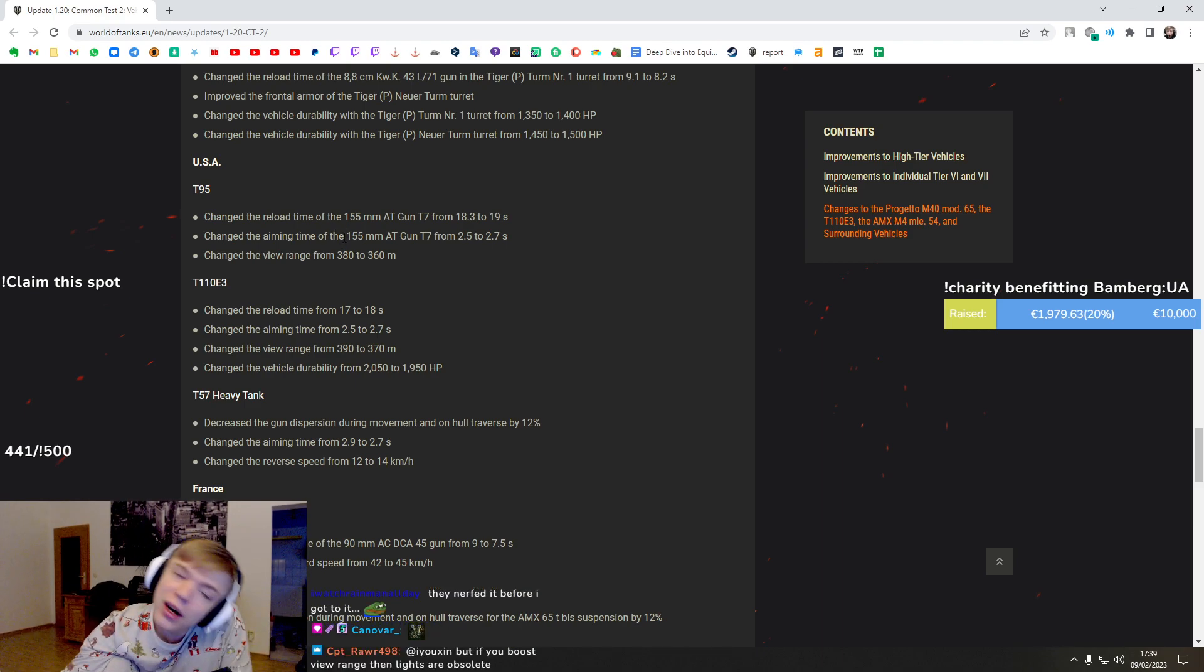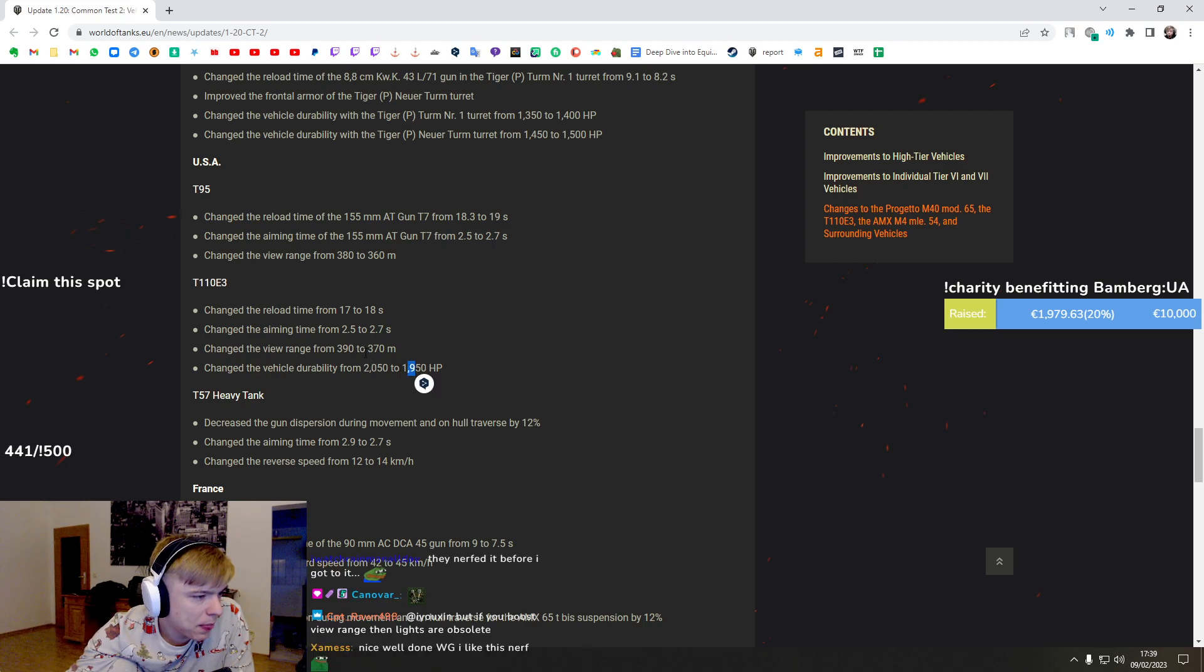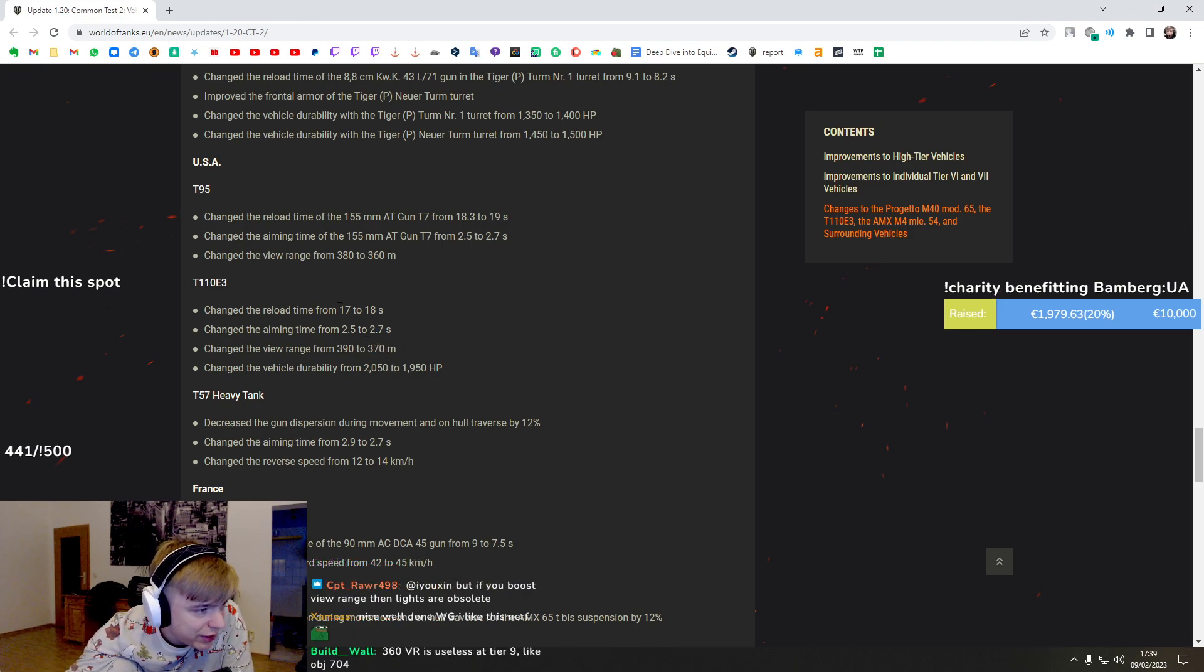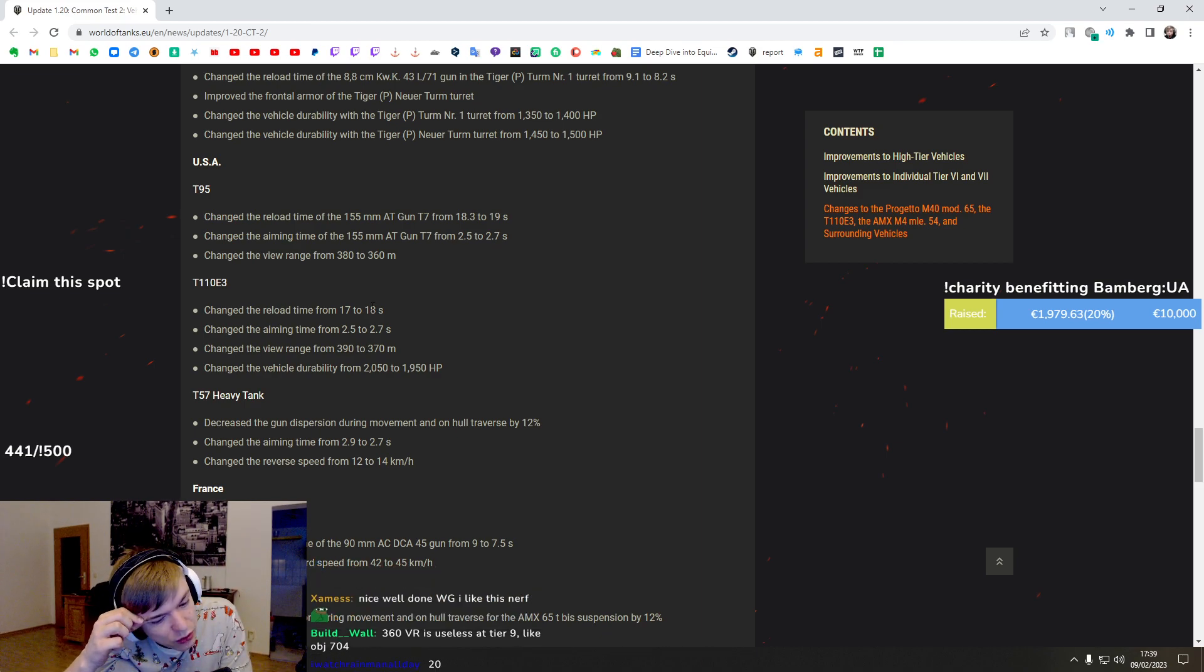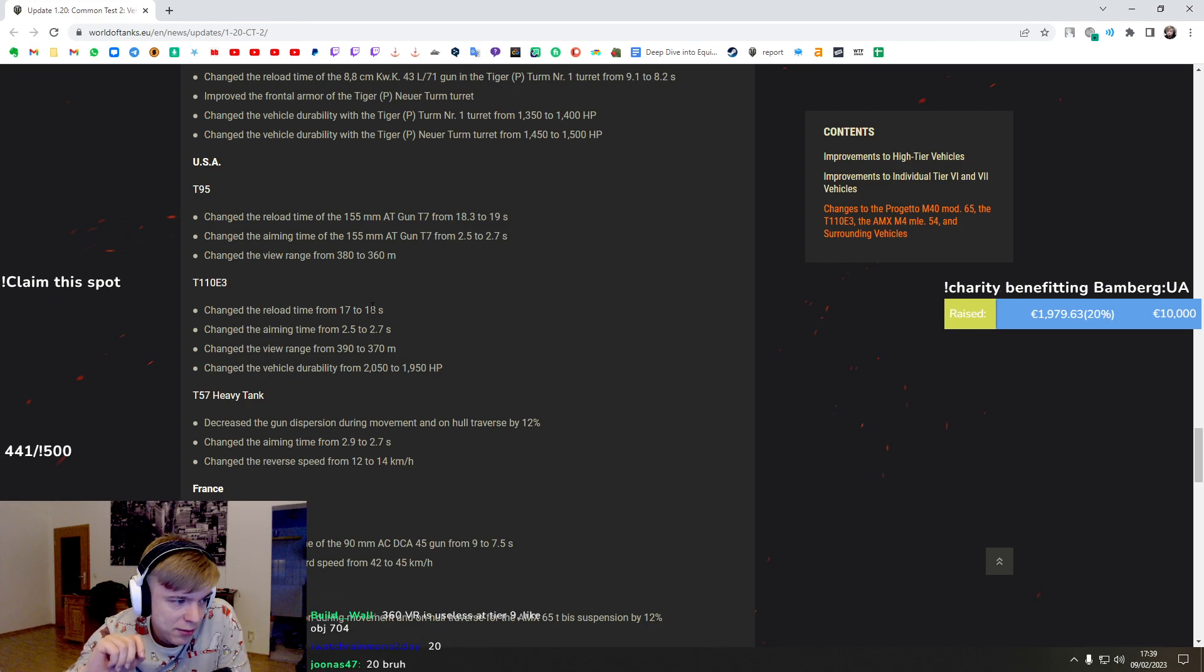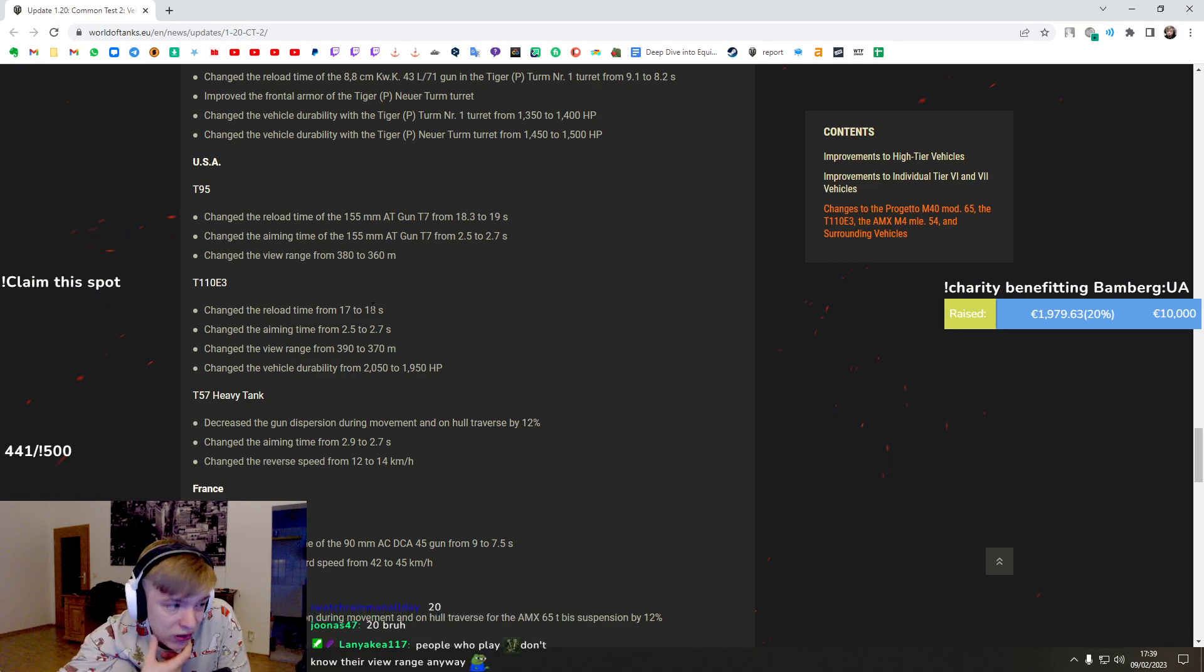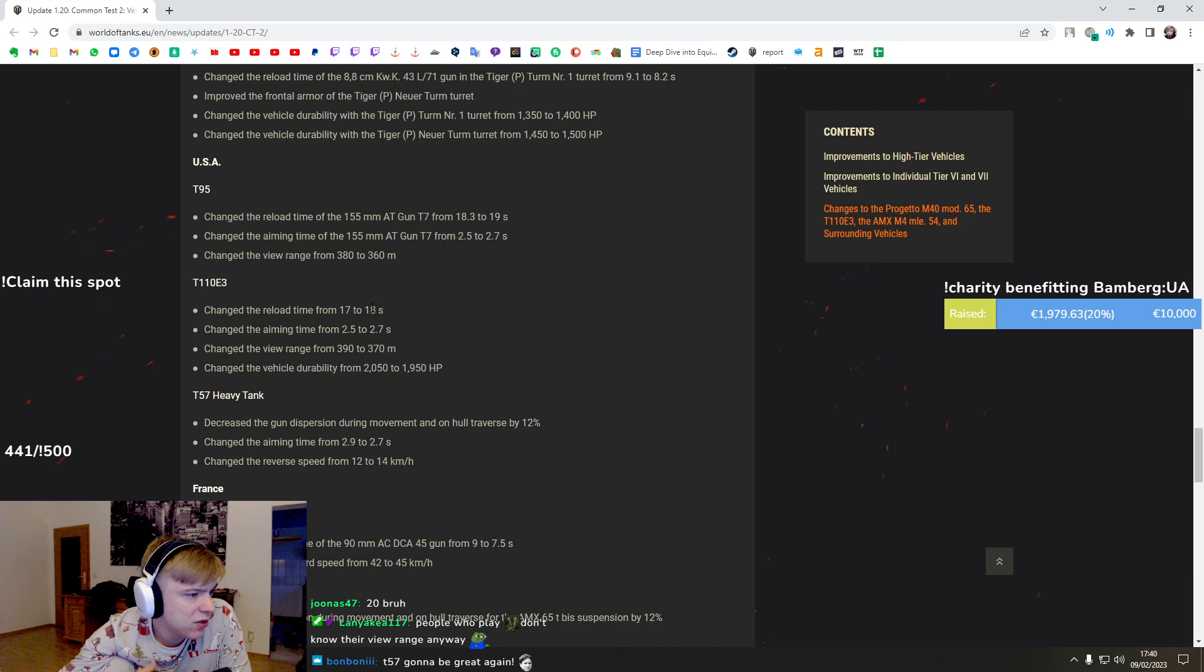E3 loses 100 HP, 10 meters view range doesn't matter, aim time is going to be a little bit more annoying but also doesn't matter, and one second reload time. So now with the bond vents and bond rammer you have 12 seconds reload time with the food and BiA, I think it's going to be 12 and a half, not a big difference. I like that they don't change the armor so it's almost as good as it is.